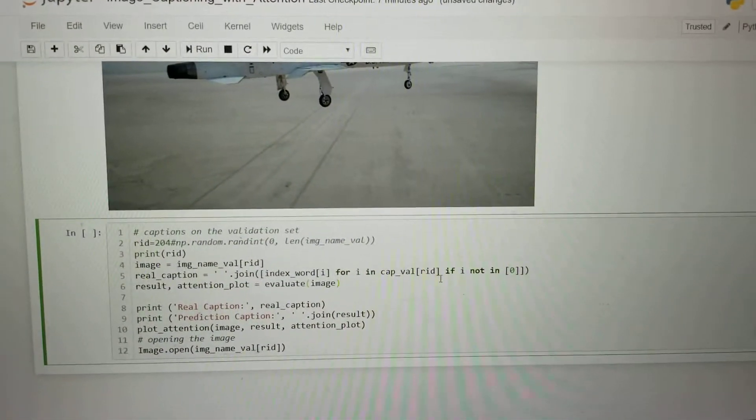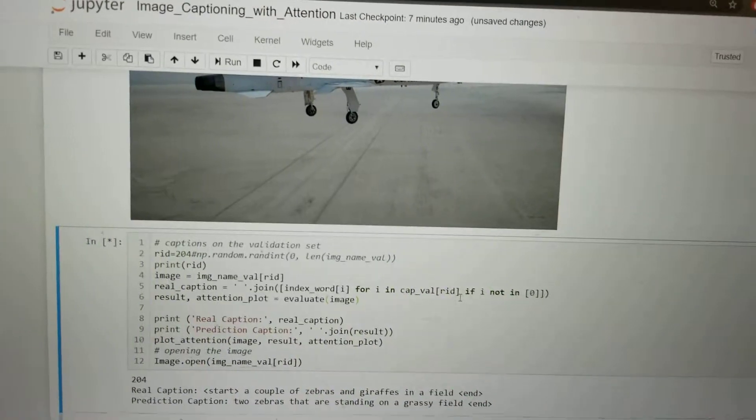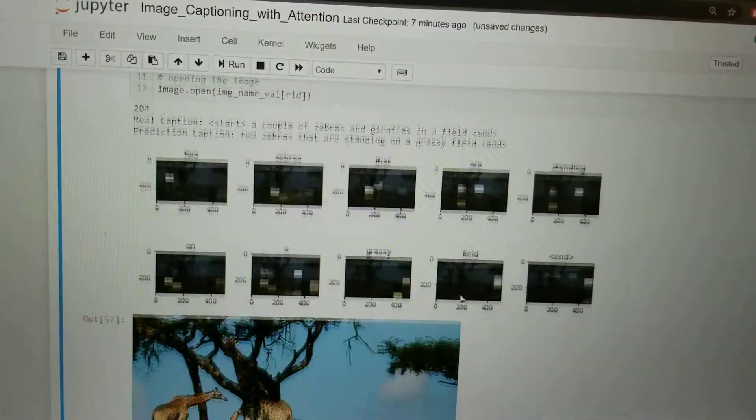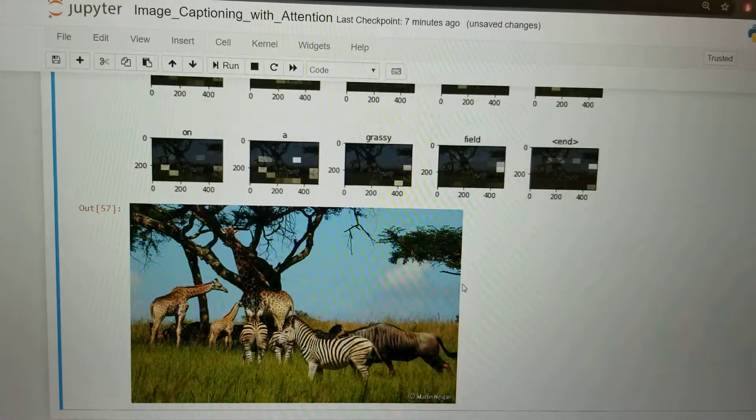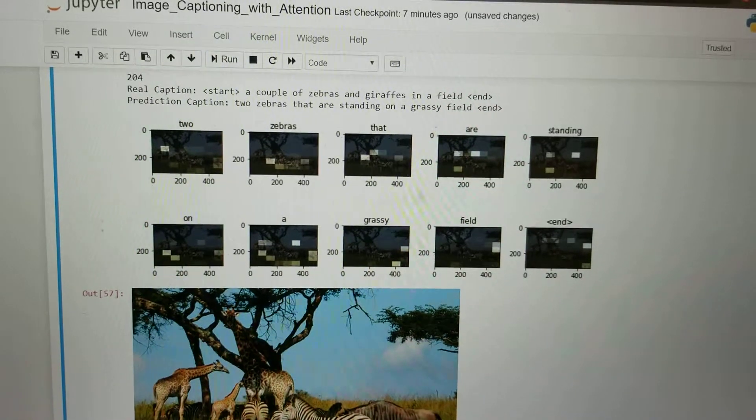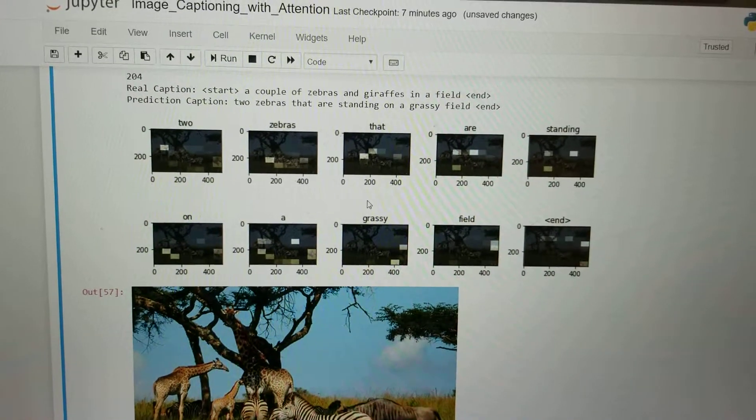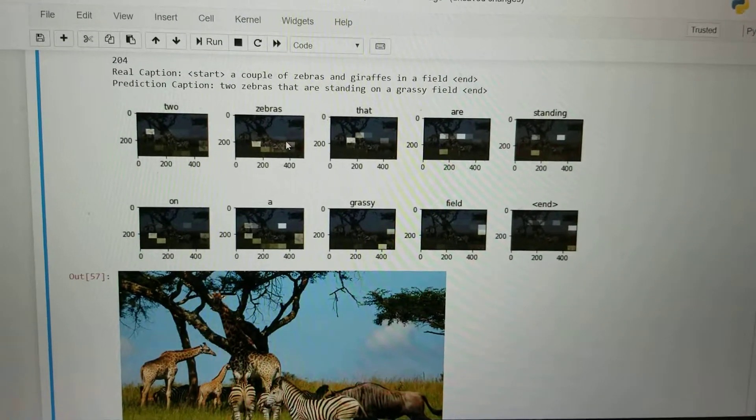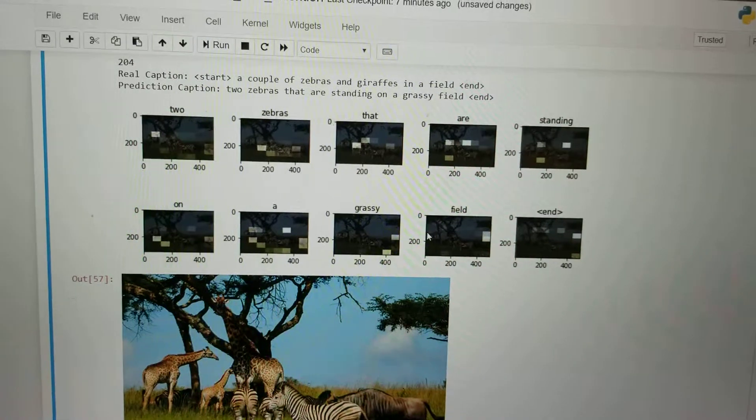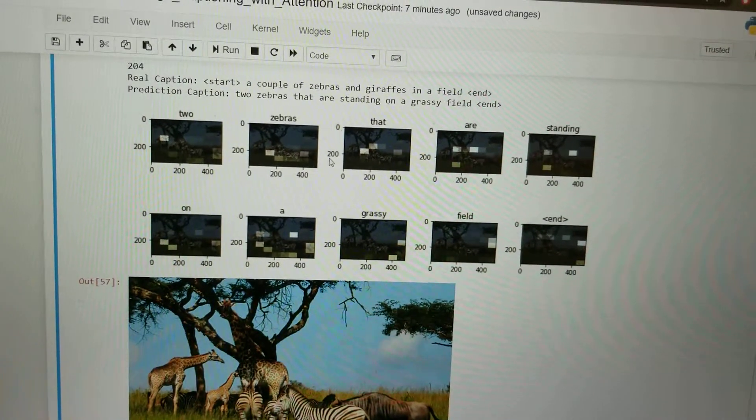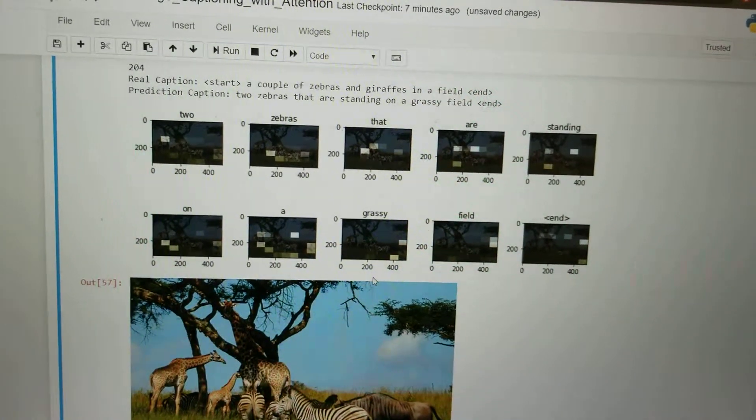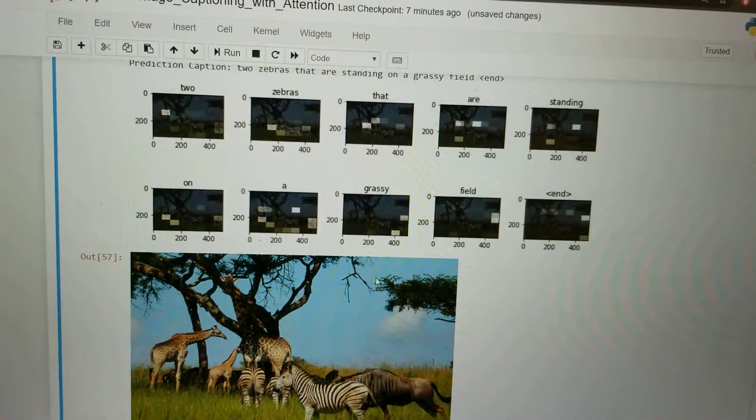For the next and last image, we can see the caption generated is two zebras that are standing on a grassy field. We can see the attention map for the words zebras, grassy, and field is clearly concentrating on the zebra and on the rest of the background.